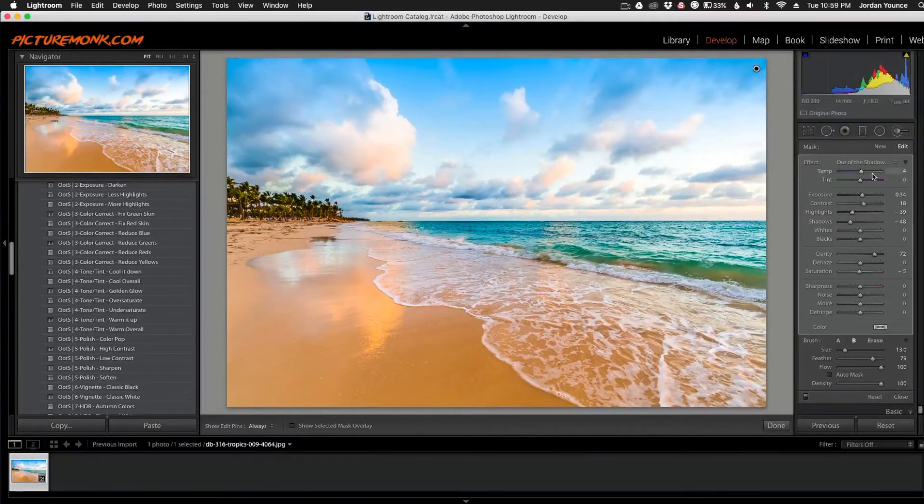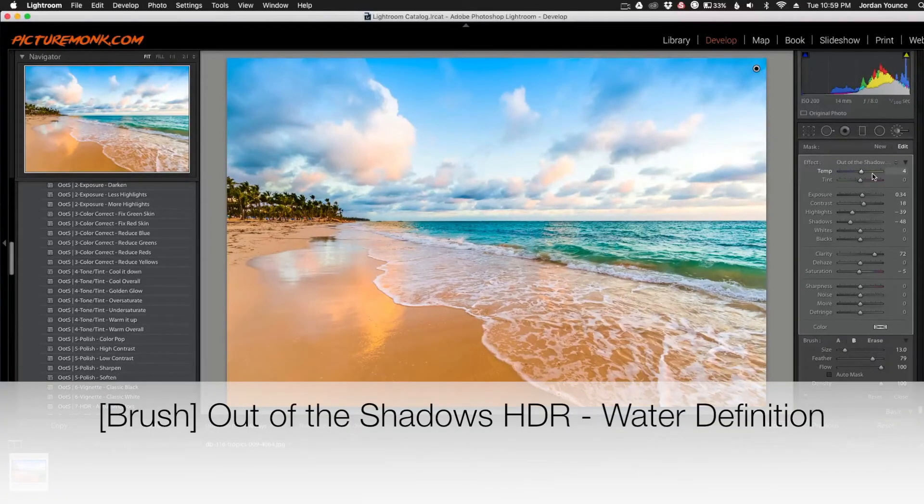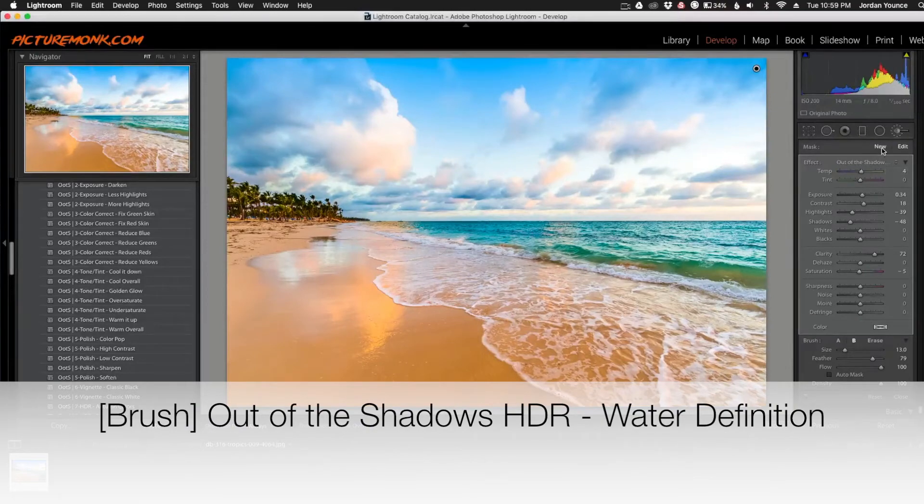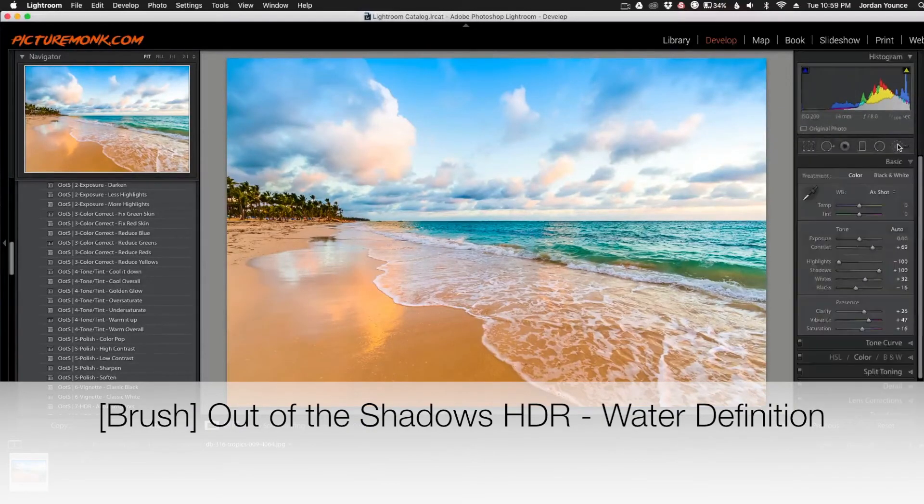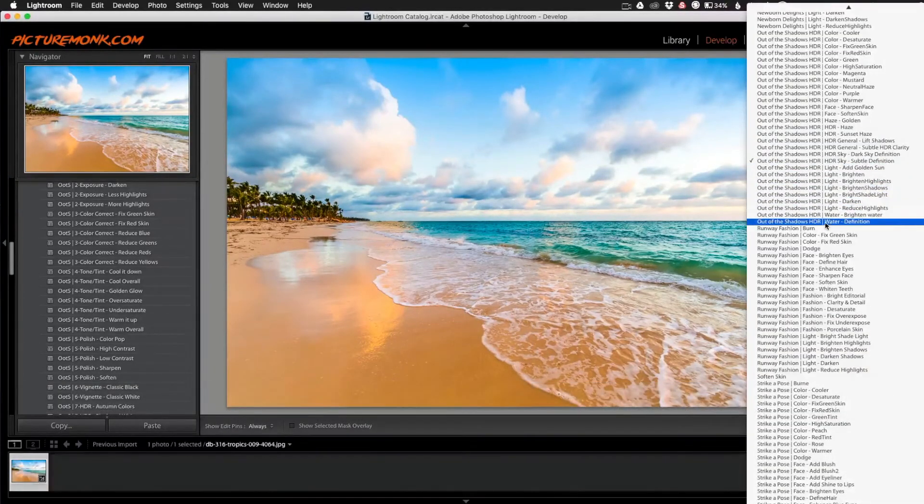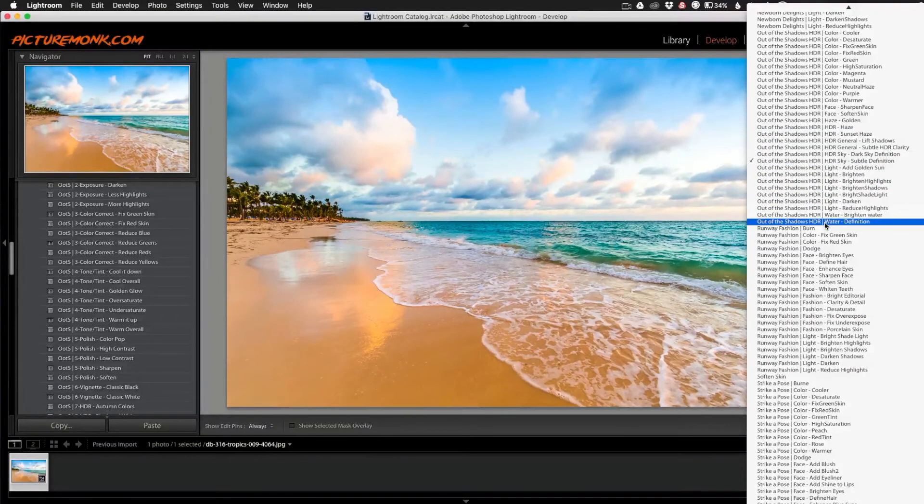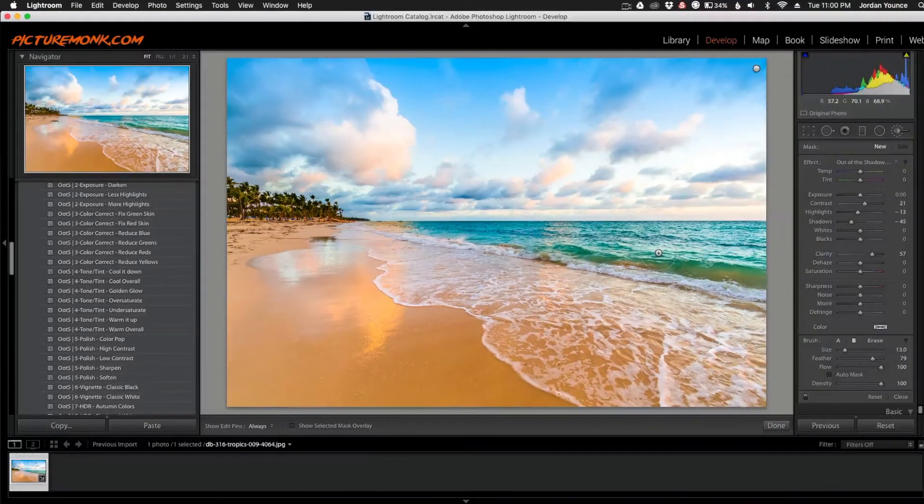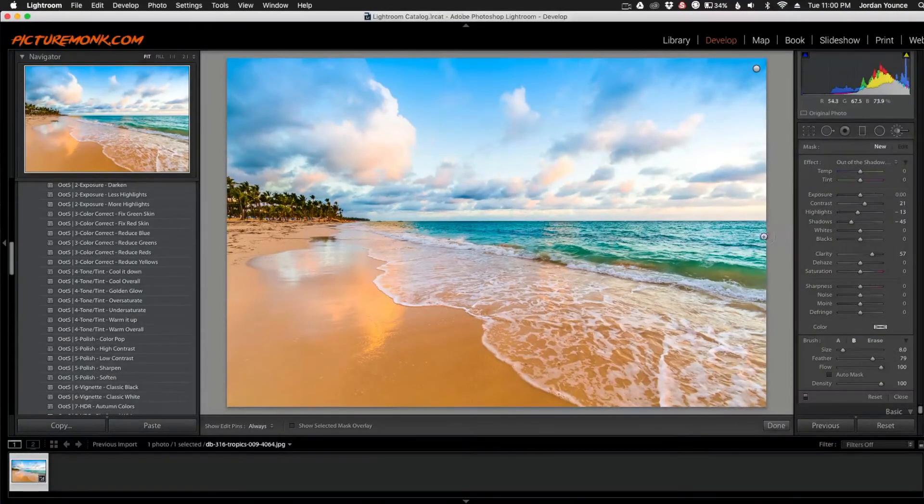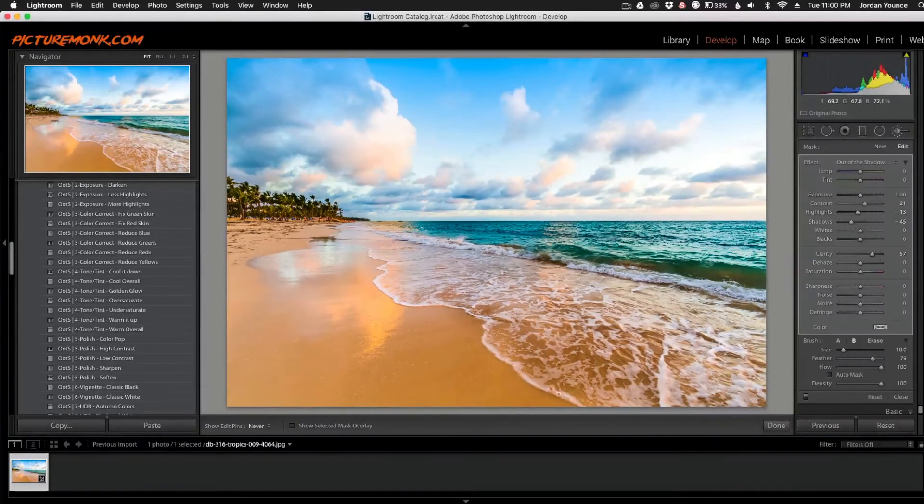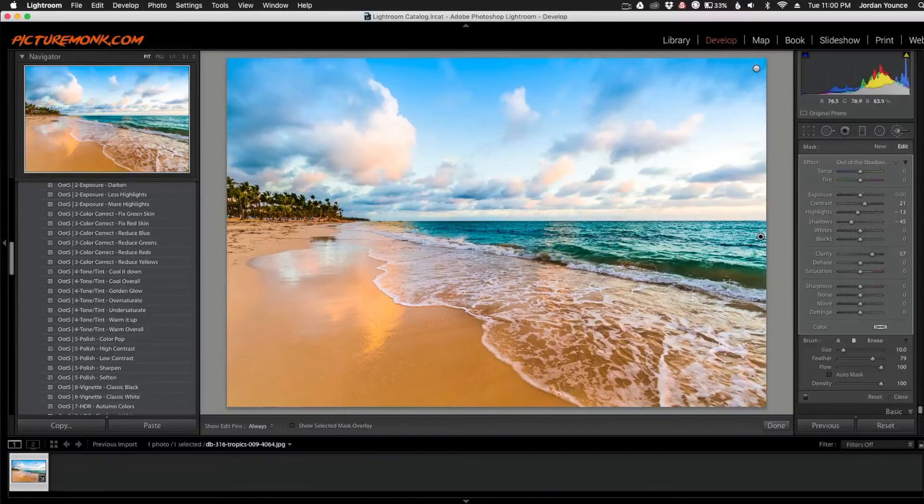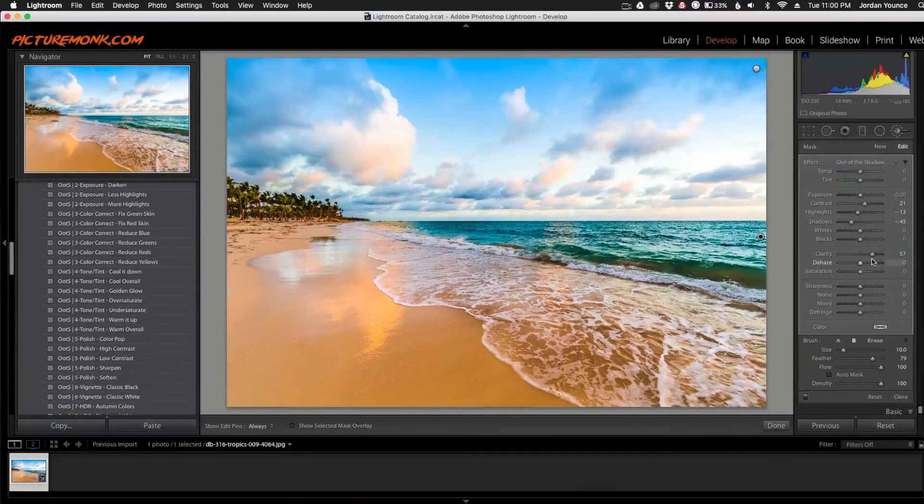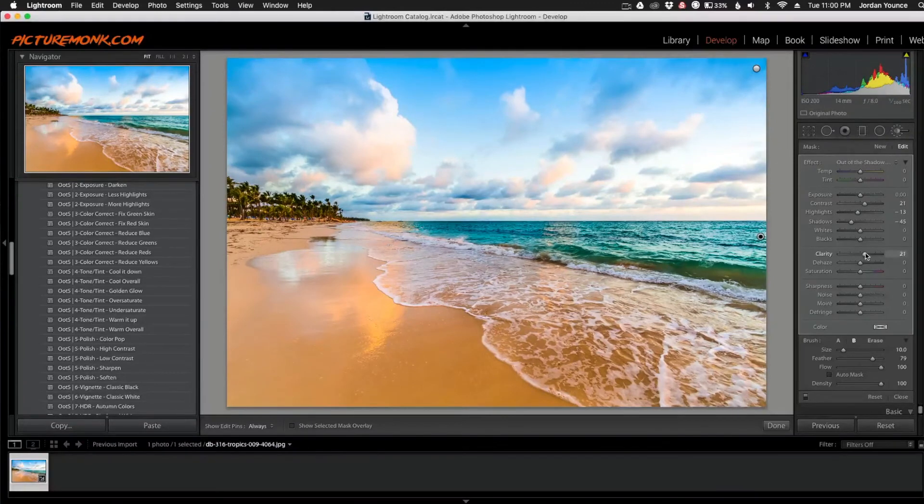And the last brush we're going to apply is the Out of the Shadows HDR Water Definition. So I'm going to click new up here, go back into my brushes and then go down here to the Out of the Shadows HDR Water Definition. And here is where I can paint on the water to bring out a little bit more detail in the water here. Right around there. And if it's a little too much, which just because of the water scene it probably is, I'm going to take down the clarity a little bit. So right there.